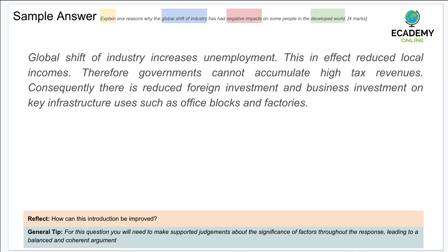The first sentence starts off well, but would be better if it specified where this unemployment was occurring — for example, in the secondary, primary, or tertiary sector. Saying local incomes are reduced is correct but needs specific examples. The point about high tax revenues being reduced is also correct. However, the reference to reduced foreign investment is on the right lines, but mentioning 'office blocks and factories' is too vague and doesn't command authority. This answer has good elements but needs more clarification to attain a higher mark.